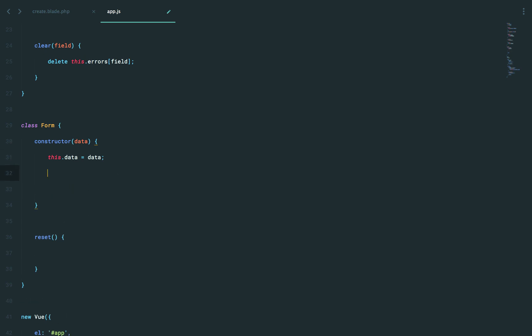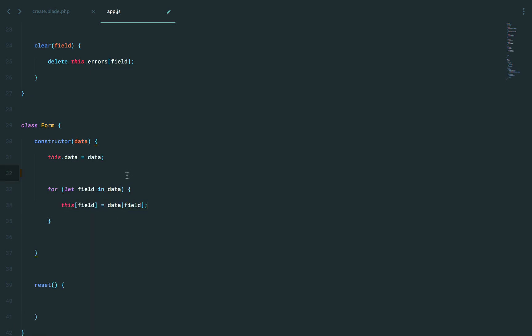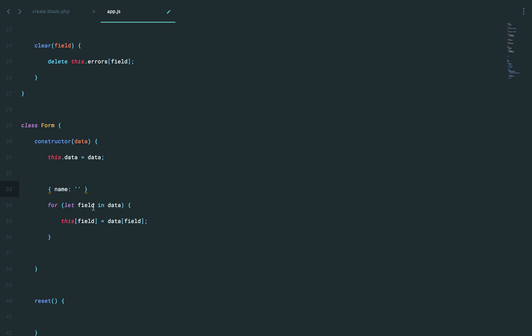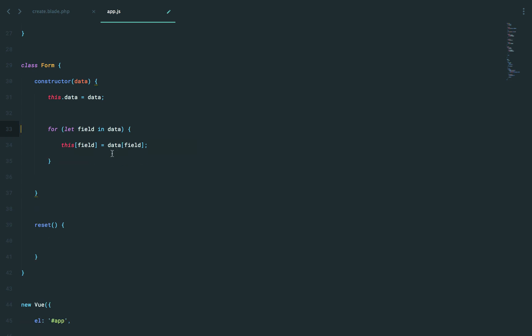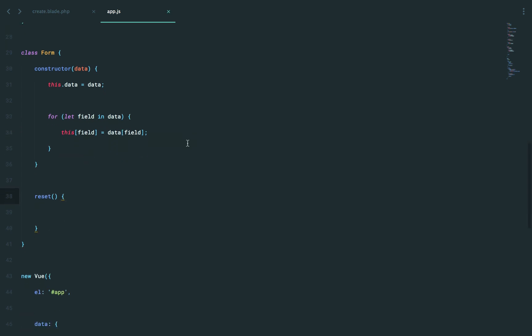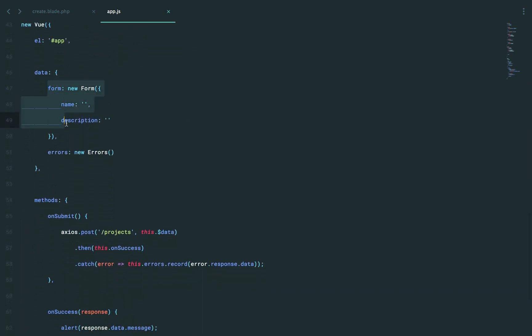So why don't we do this? Why don't we say for let field in data, this field equals data field. So like if we have name equals nothing here, we're going to filter through it. Field is now equal to the string name, so we attach this.name equals, in this case, just nothing. Okay, so now if we come back, that's how our form is going to look.